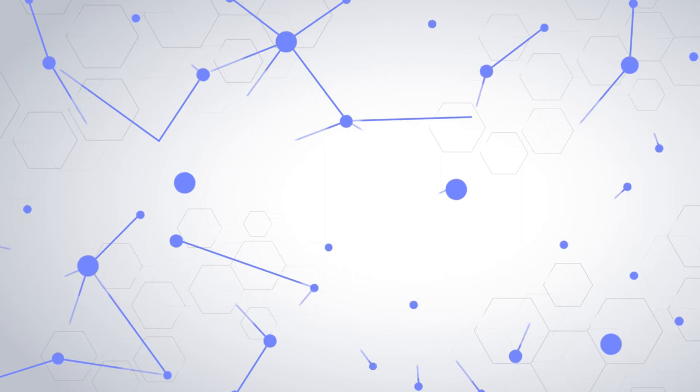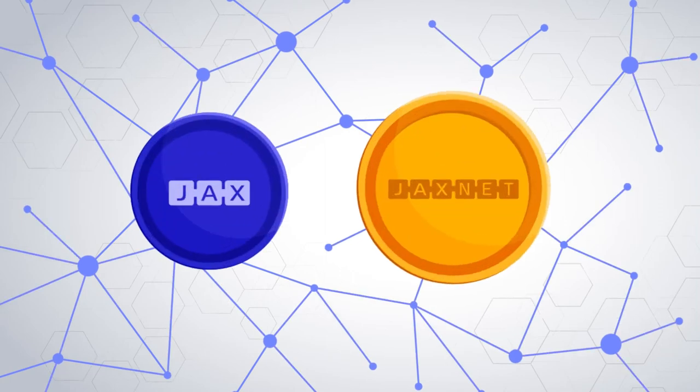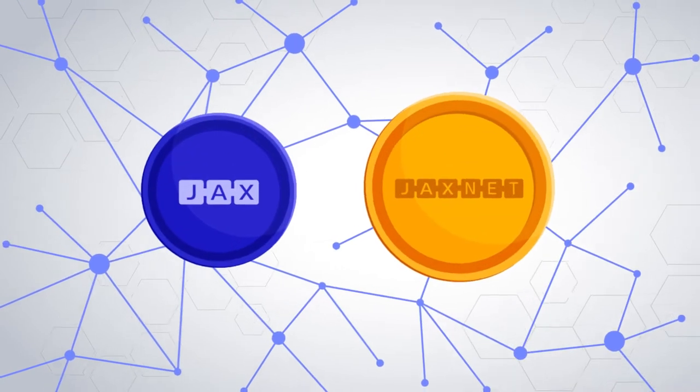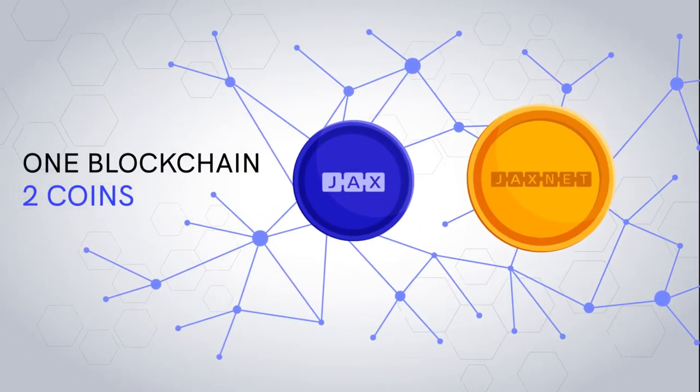Unlike most other blockchains, the Jax Network blockchain has two native digital tokens, each with its own purpose and properties.